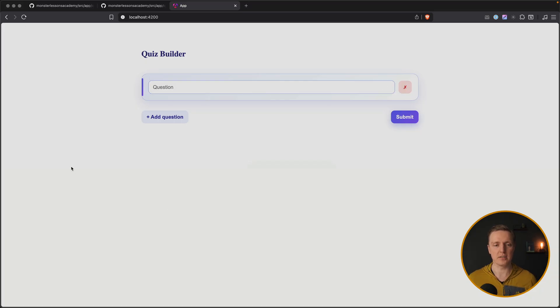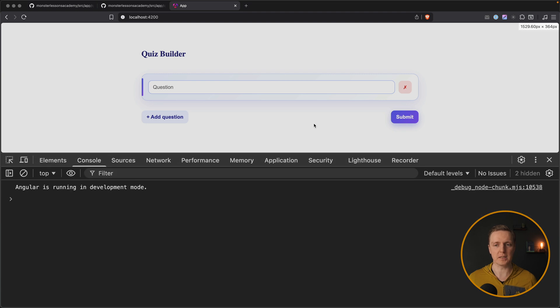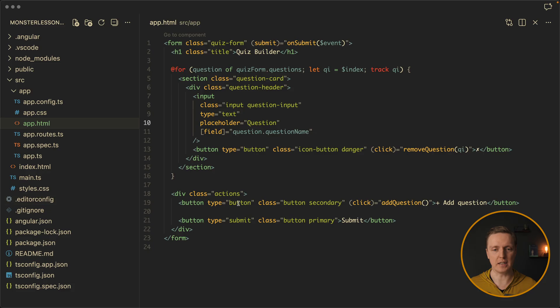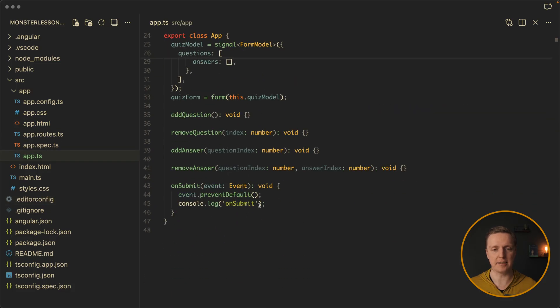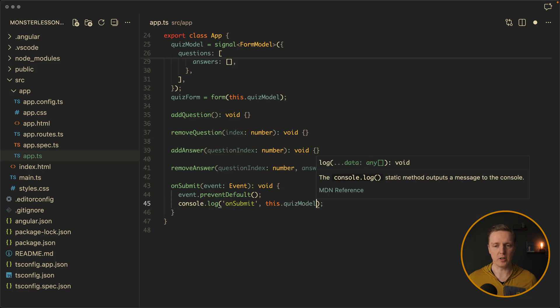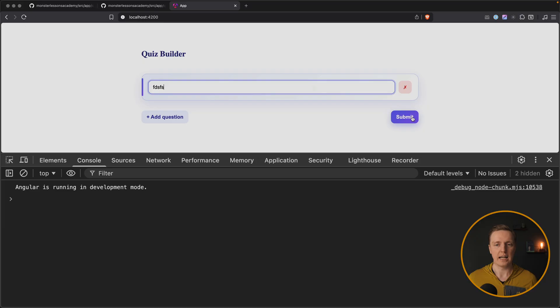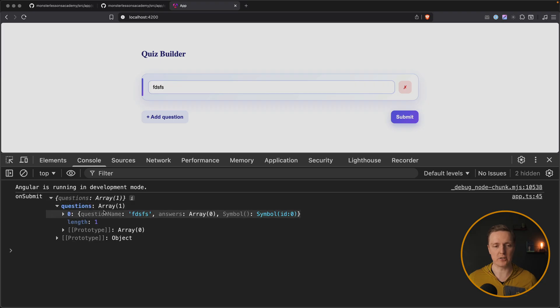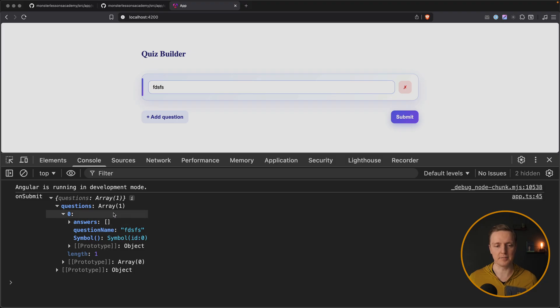And obviously the remove button is not working yet. But what we can do, we can type something, click submit, and here is our on submit function. So let's have a look what we have inside the state. This is why here I want to look on our quiz model with round brackets because it's a signal. I'm typing something, hit submit, and this is our object with questions, and inside we have just a single object with question name and an array of answers. So our form is binded correctly.